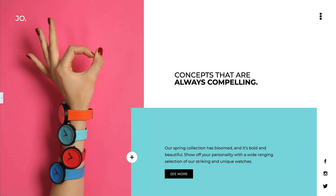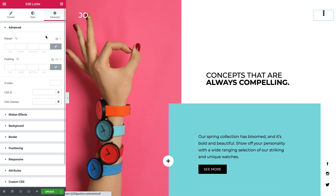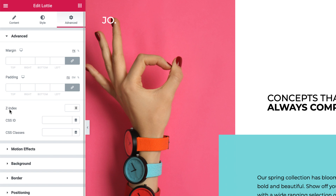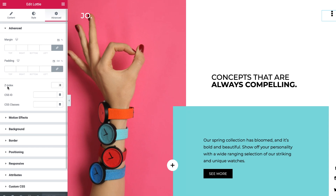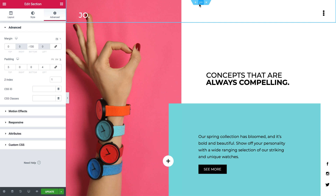Therefore, we need to make sure the entire header appears on top of the popup. So let's go back to the header and see how it's done. We will use the Z-Index setting to organize the stack order of our elements. An element with a greater stack order is always in front of an element with a lower one. You can set the stack number on any section, column, or widget under the Advanced tab. I'll go ahead and set the Z-Index for the entire section to 10,000, so it will always be on top, especially above the popup.